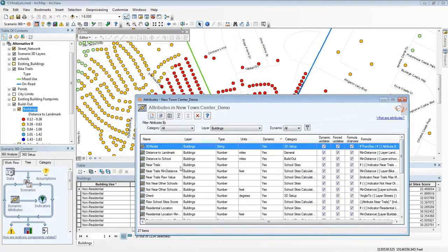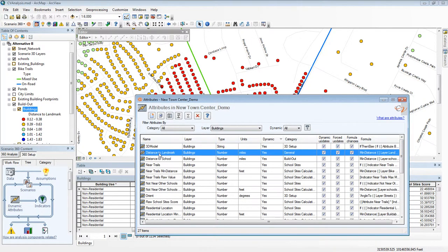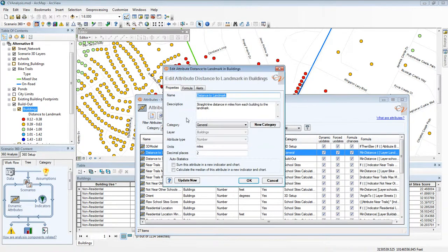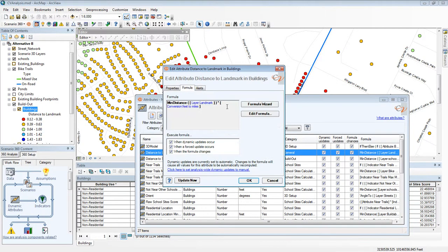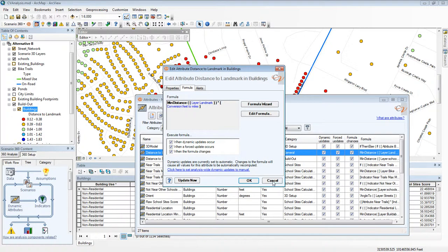If I want to look at the particular one, distance to landmark, I can double click it. There I can see all its properties including its formula and I can even edit its formula or create a new one right here.